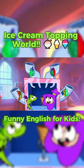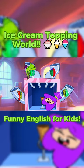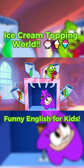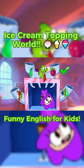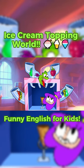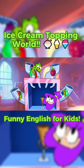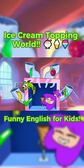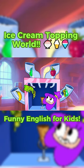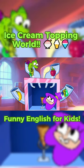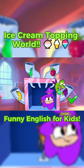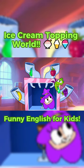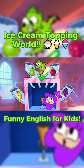Let's start! Raspberries are red! Red raspberries! Bananas are yellow! Yellow bananas! Grapes are purple! Purple grapes! Pears are green! Green pears!